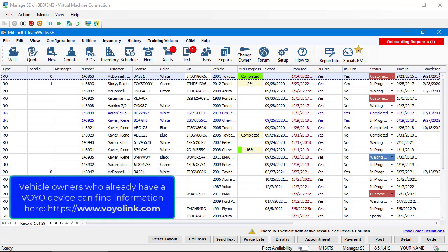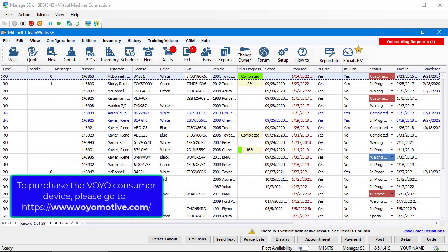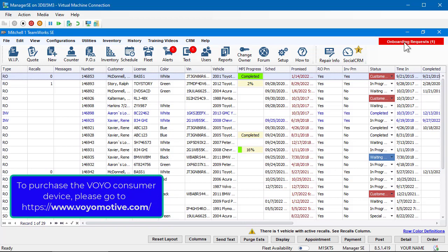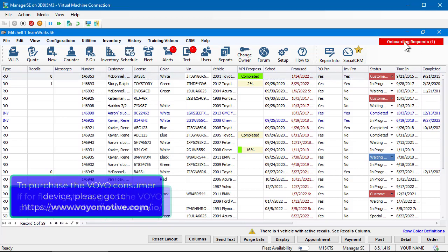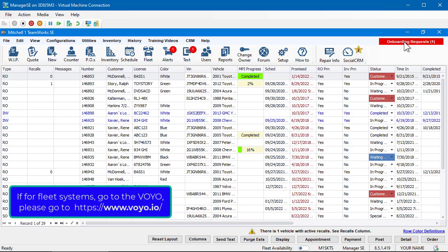Vehicle owners who already have a Voyo device can find information at VoyoLink.com. To purchase the Voyo consumer device, please go to VoyoMotive.com, or for fleet systems, go to Voyo.io.